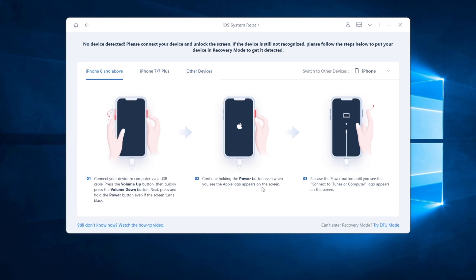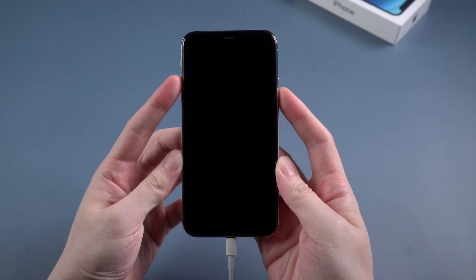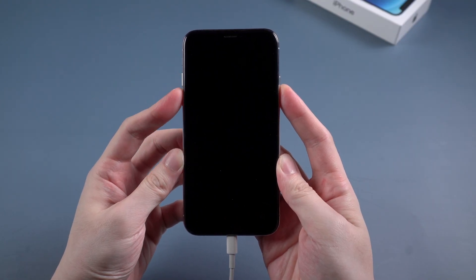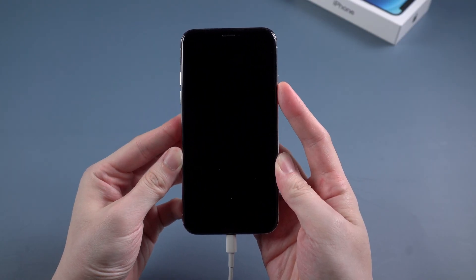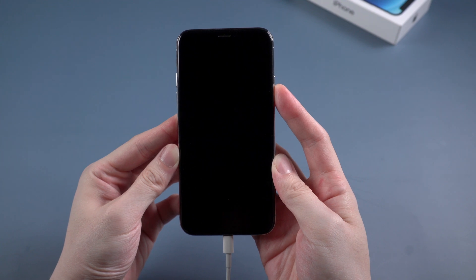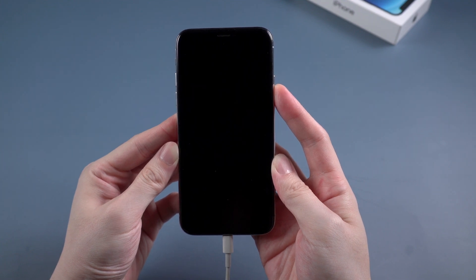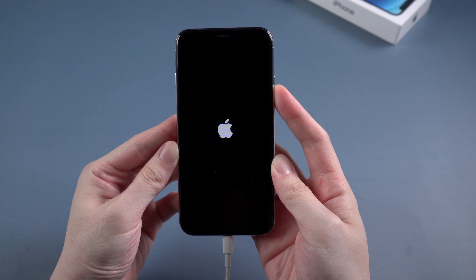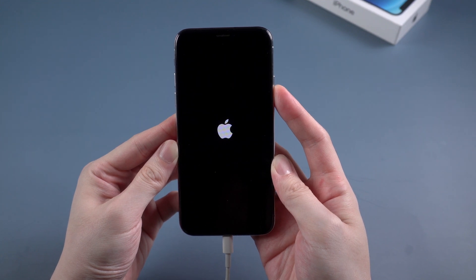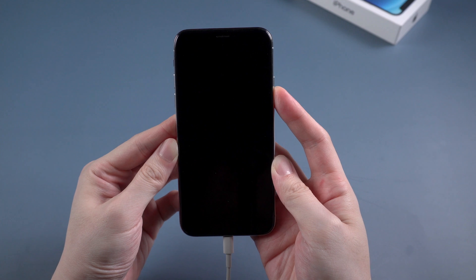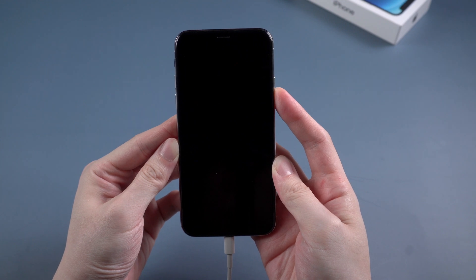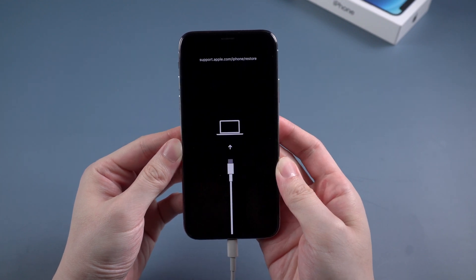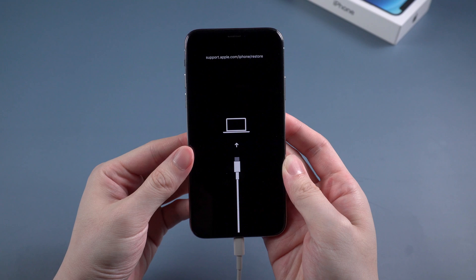It's kind of like force restart. Just press and release the volume up and volume down, then side button. But this time, don't let go of your finger even when you see the Apple logo. When you see connect to iTunes logo, that means your iPhone is in recovery mode.